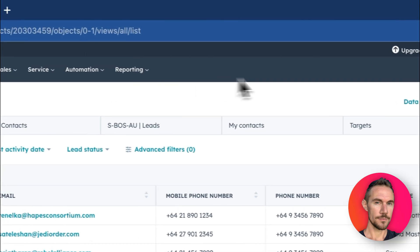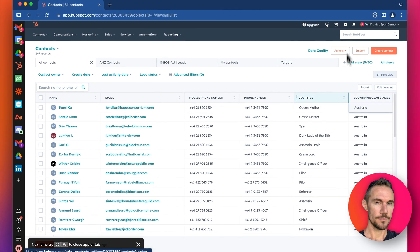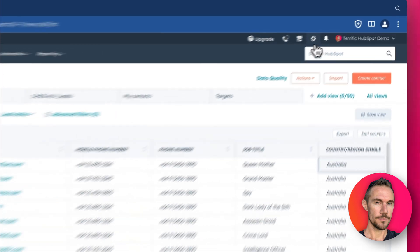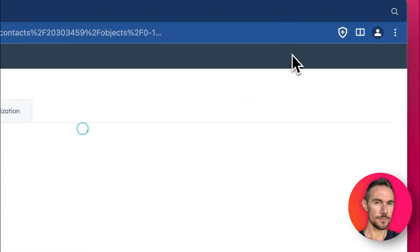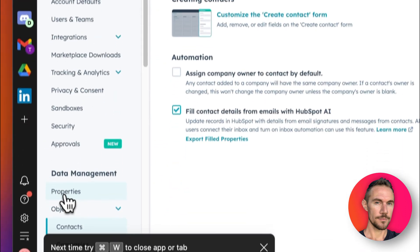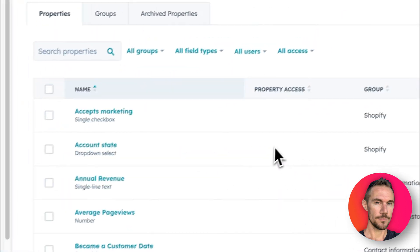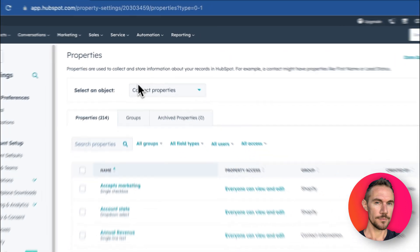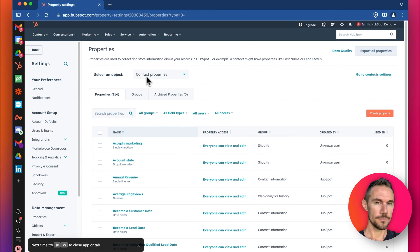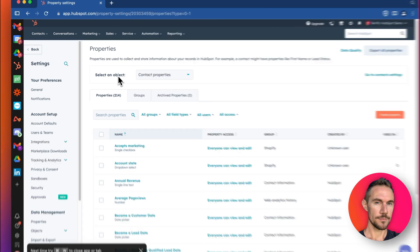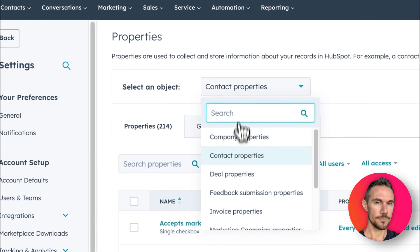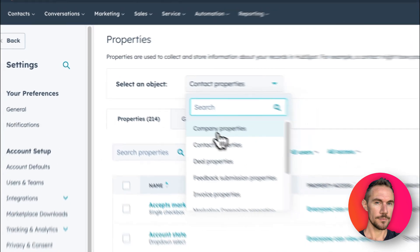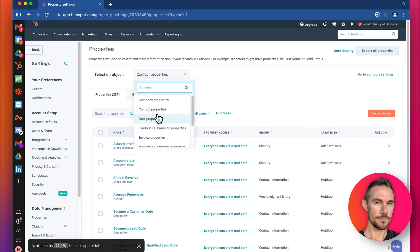The first step is let's have a look at the properties. These fields in HubSpot are called properties, and if we go to settings here and scroll down to properties we can see all the different properties. We can choose if we want to look at the contact properties and we can change the object to any object category we have in HubSpot.